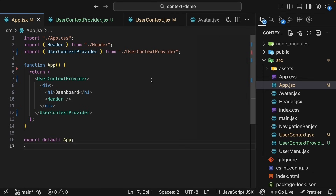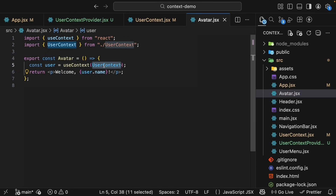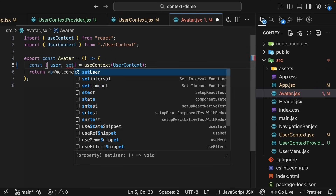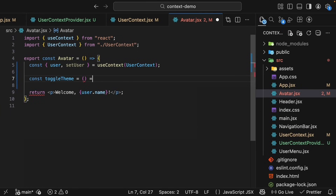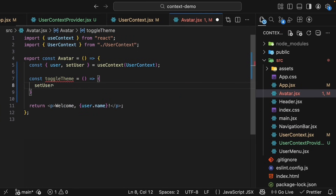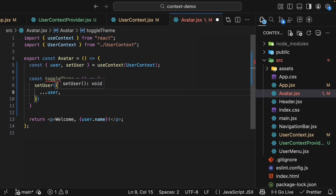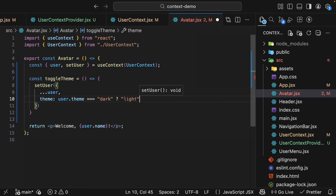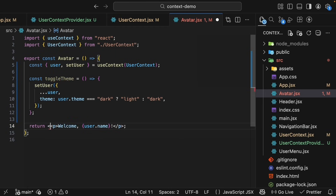Now let's use this. Let's go back to avatar.jsx and add a button that toggles the theme. useContext now returns an object with user as well as the setter function, setUser. We can define a new function called toggleTheme — an arrow function that calls setUser, passing in an object. We spread the user object to maintain the current values and update just the theme: if user.theme equals 'dark', we update to 'light', else we update to 'dark'.